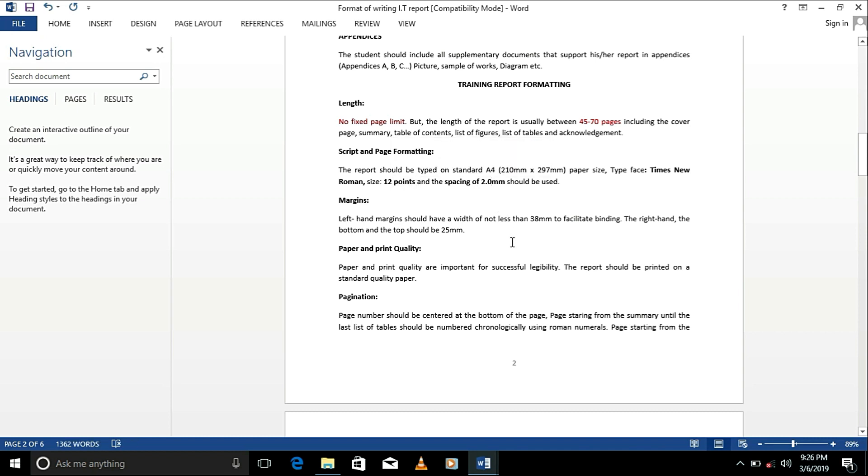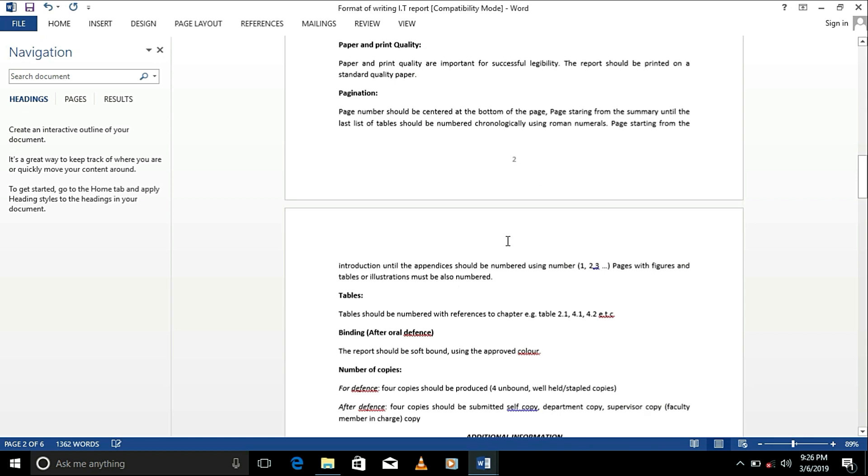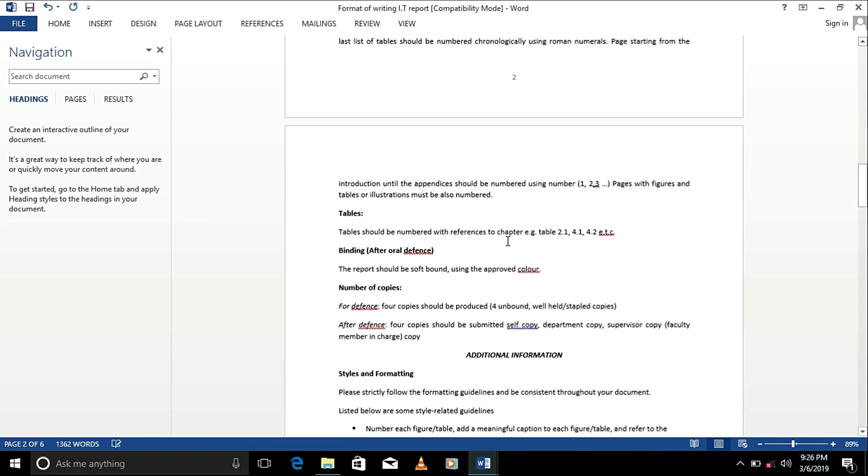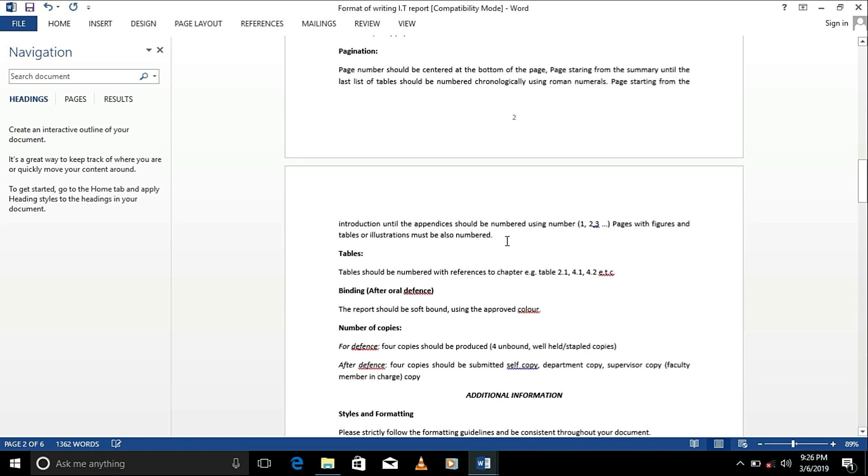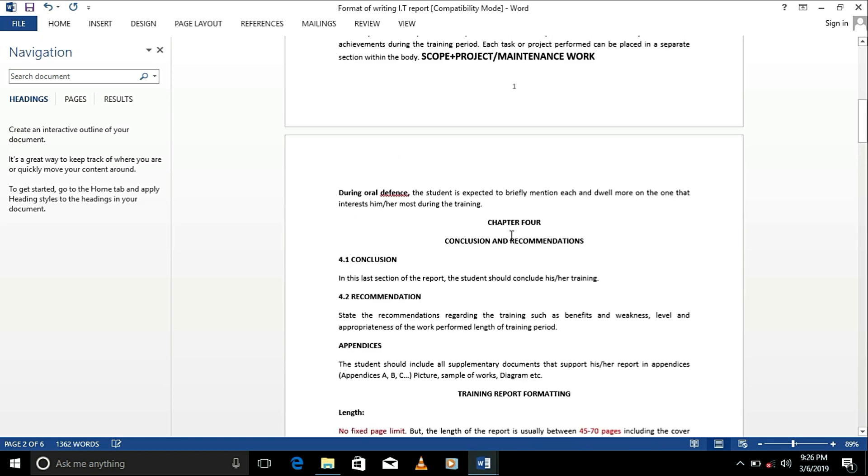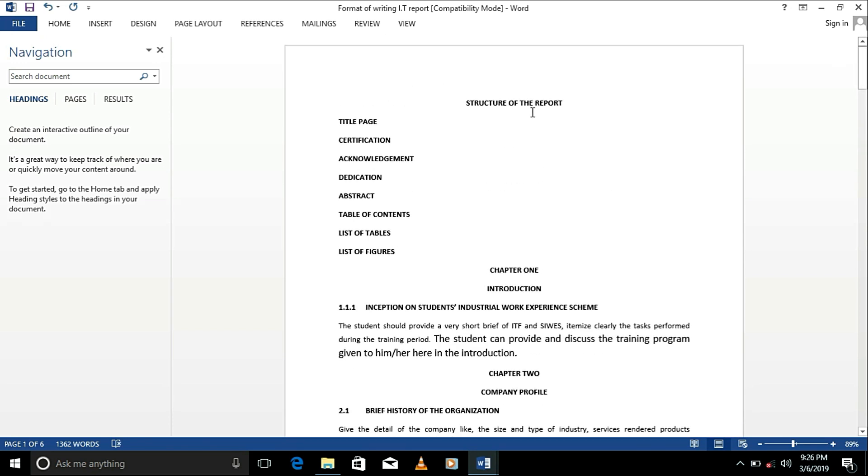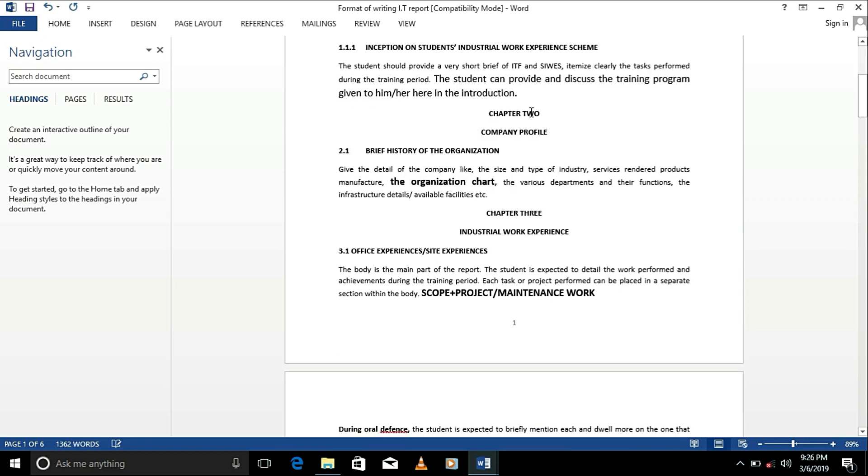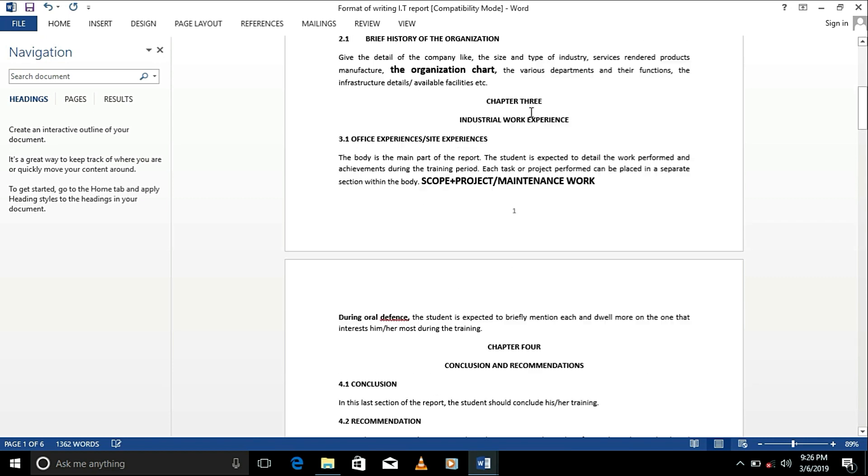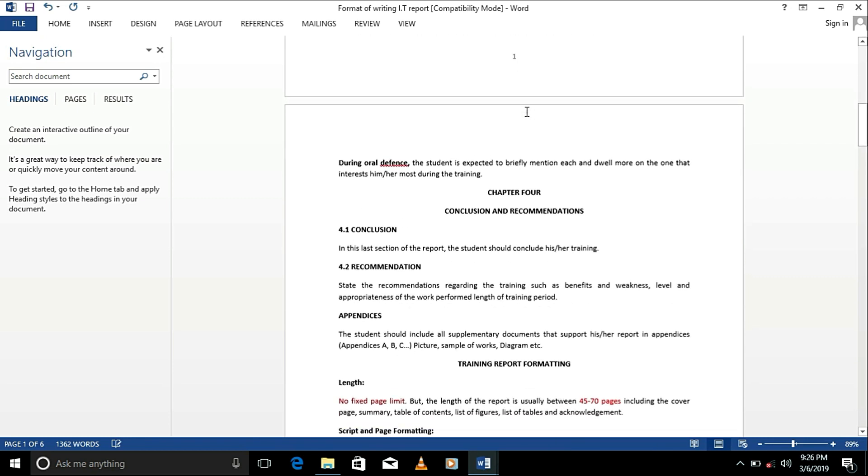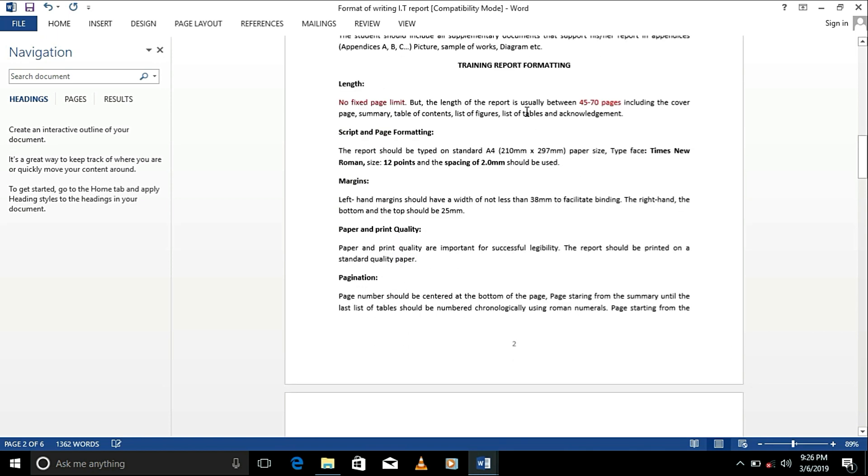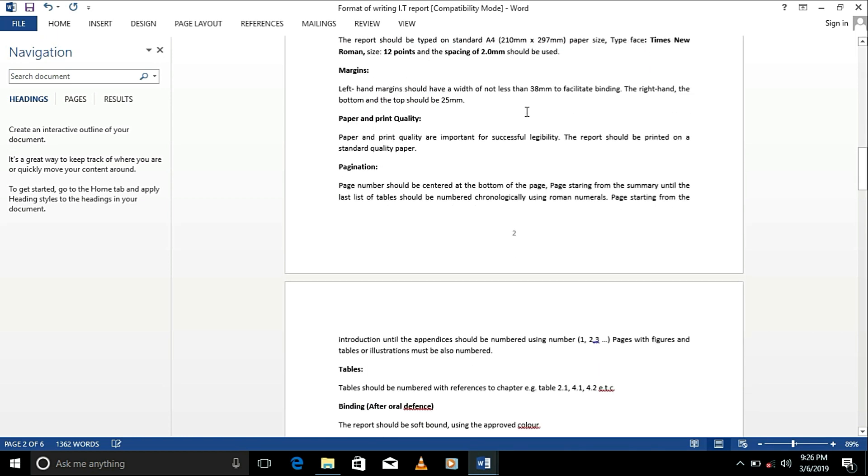We have Times New Roman as our format size is 12 points and spacing is 2.5. Now, I do not, I'm not so sure this is from FUTA, although I do not believe so. It looks good. It might not be from FUTA, but of course, the recommended structure for IT repo, and it will help. It will help, but you don't need to be rigid about it.